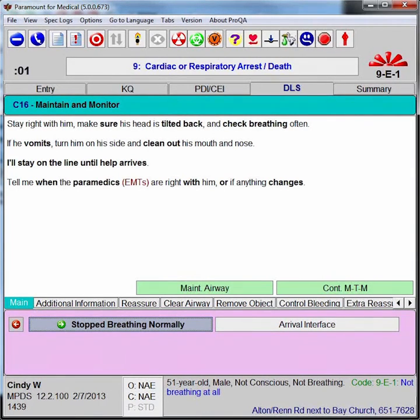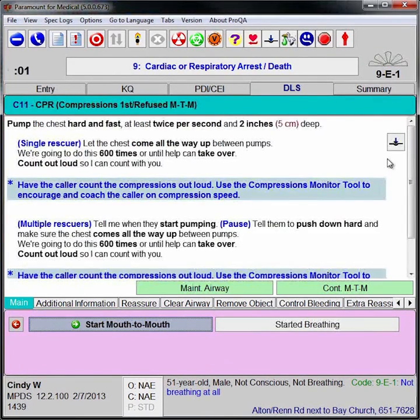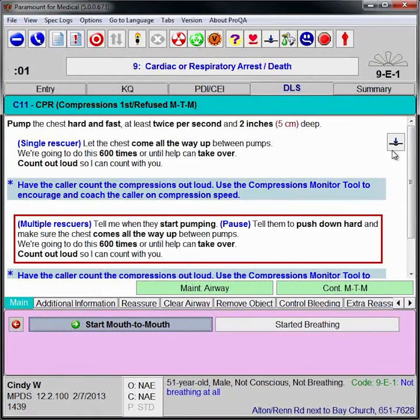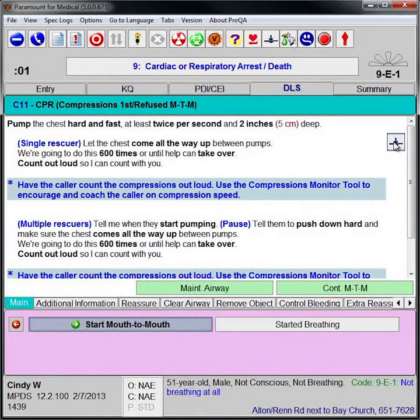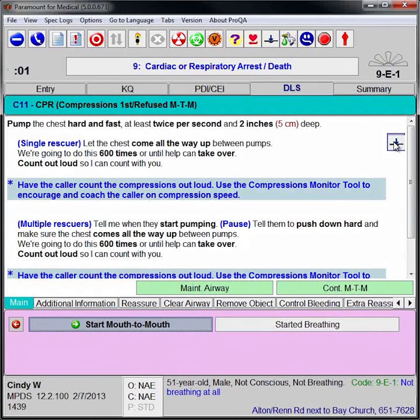Separate instructions are provided for single and multiple rescuers, allowing the EMD to provide instructions directly to a caller who is also providing CPR or through a third person at the scene.